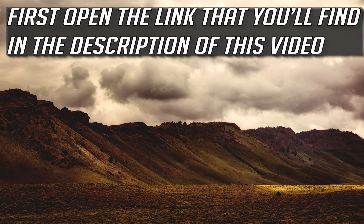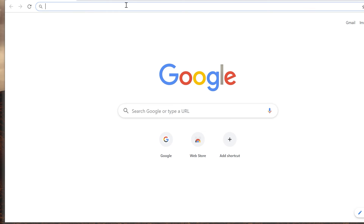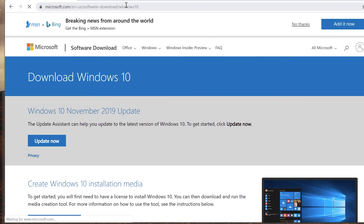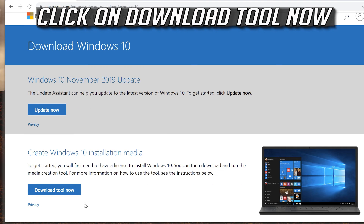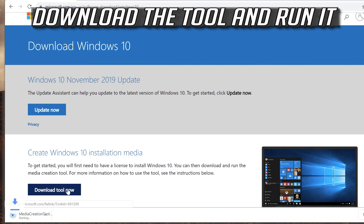If this didn't work, open the link that you'll find in the description of this video. Click on Download Tool Now, then download the tool and run it.